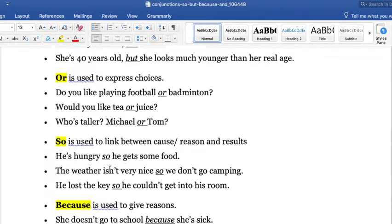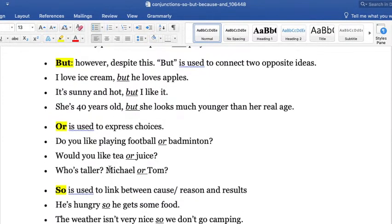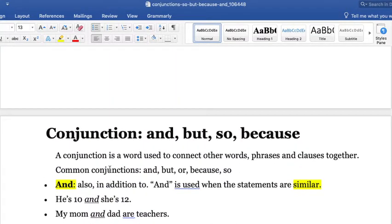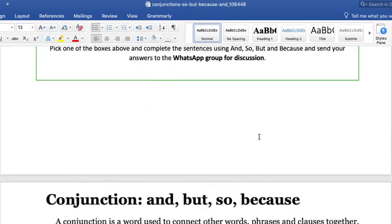This is basically it — it's pretty easy, the use of the conjunctions: AND, BUT, SO, and BECAUSE.